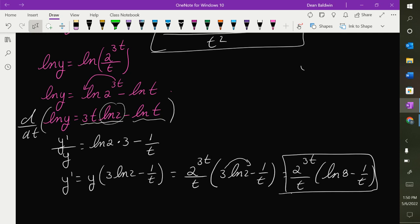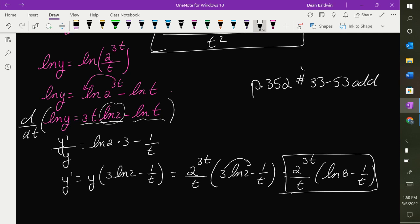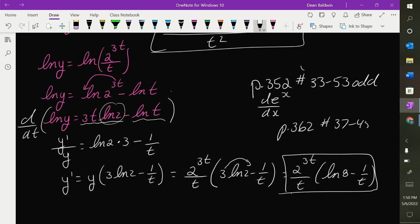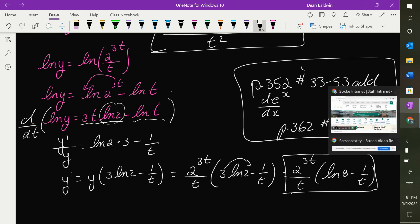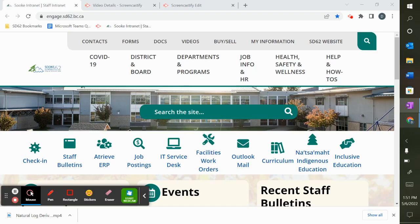Your questions for these things: e to the u stuff is page 352, numbers 33 to 53 odd — that's the derivative of e to the x stuff. The derivative of a to the x, the kind of stuff we just did, is page 362, numbers 37 to 45 odd. I'll go over some of this on Wednesday, but we'll probably be doing integration then, so I strongly encourage you to practice this. Have a good weekend, people.